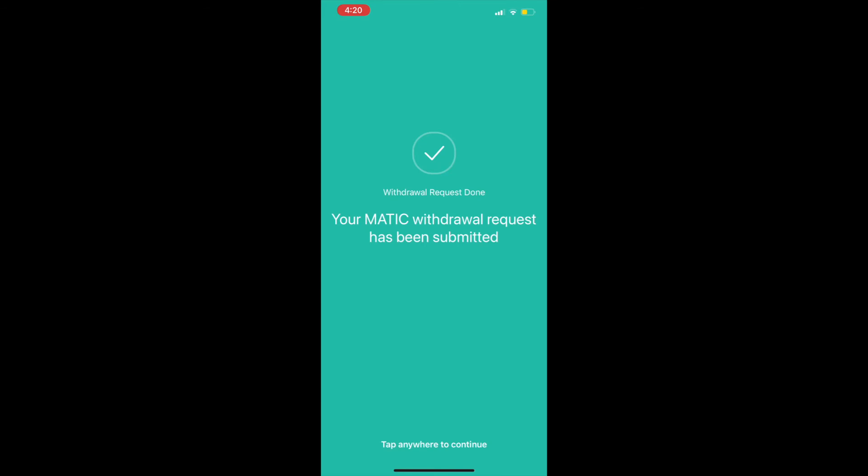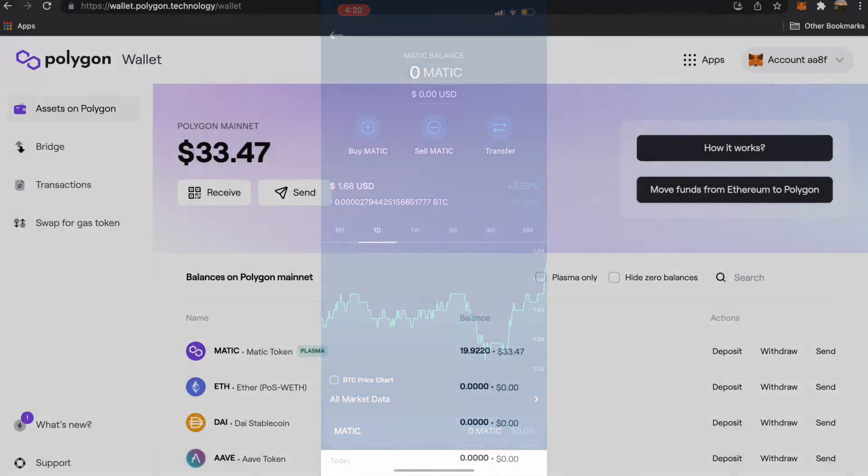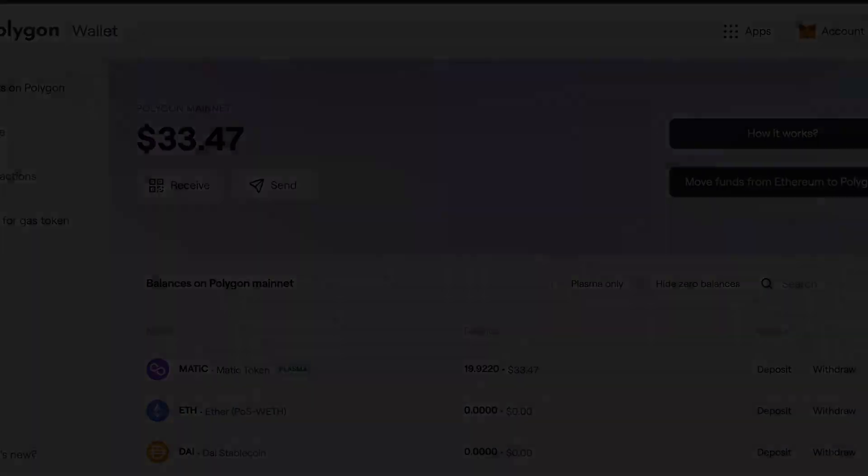Your MATIC tokens should show up in your Polygon wallet within a few minutes. If you have any other questions, feel free to comment and let me know. Thanks for watching.